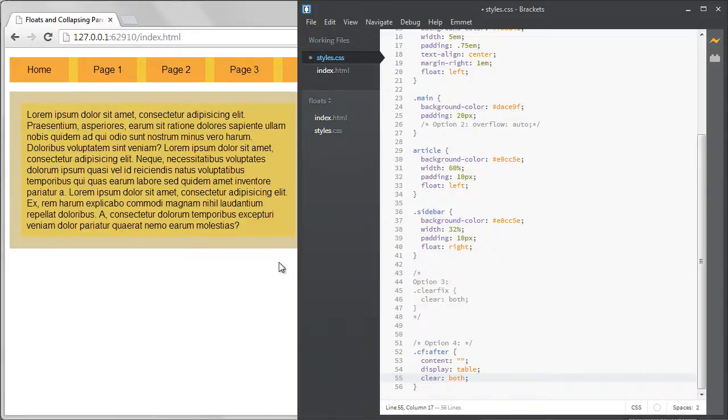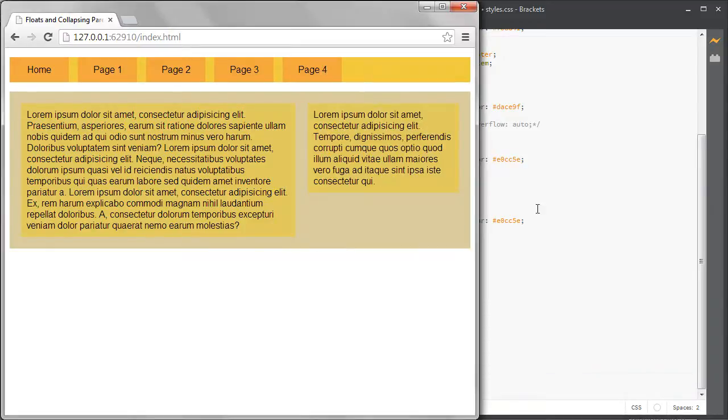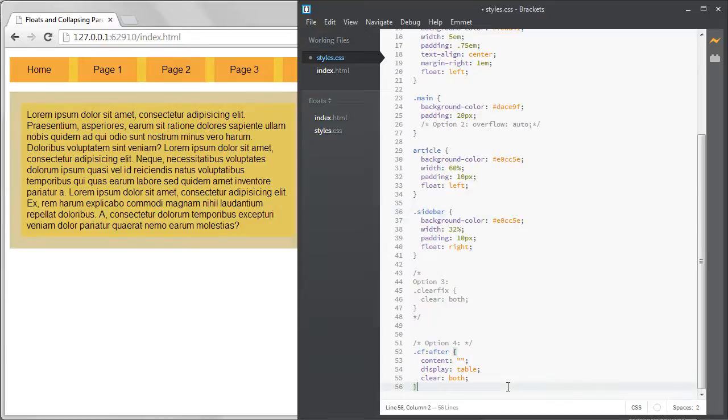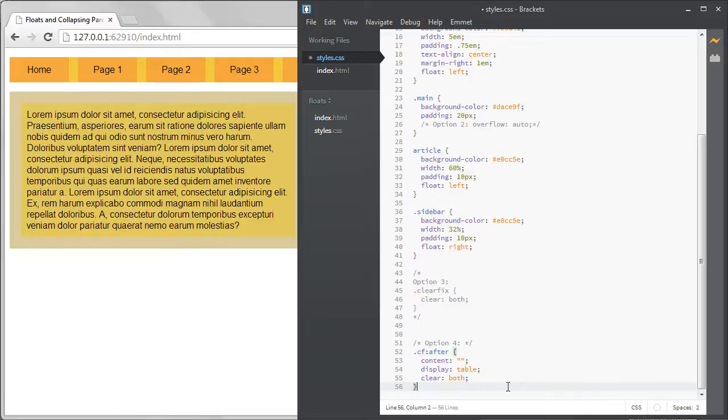Basically the after pseudo selector is adding a space to the end of the parent element and it's cleared on both sides. So anything floated above it is contained inside the parent element. The concept is the same as the clear fix div but this allows you to avoid adding empty divs everywhere in your code.